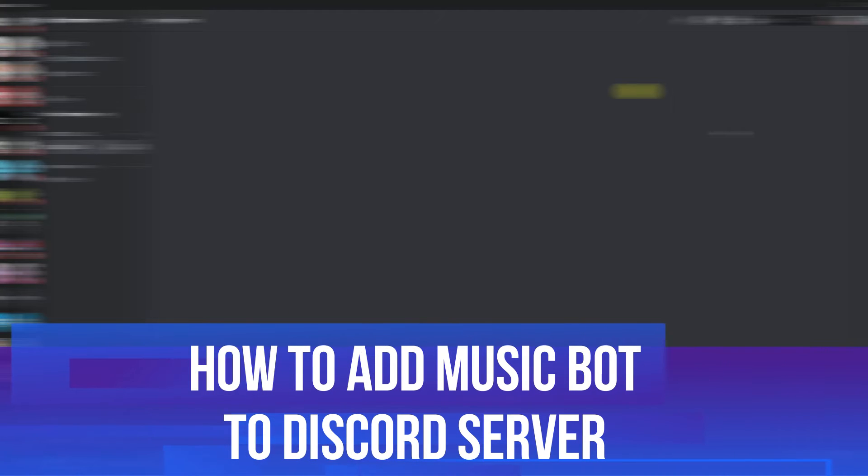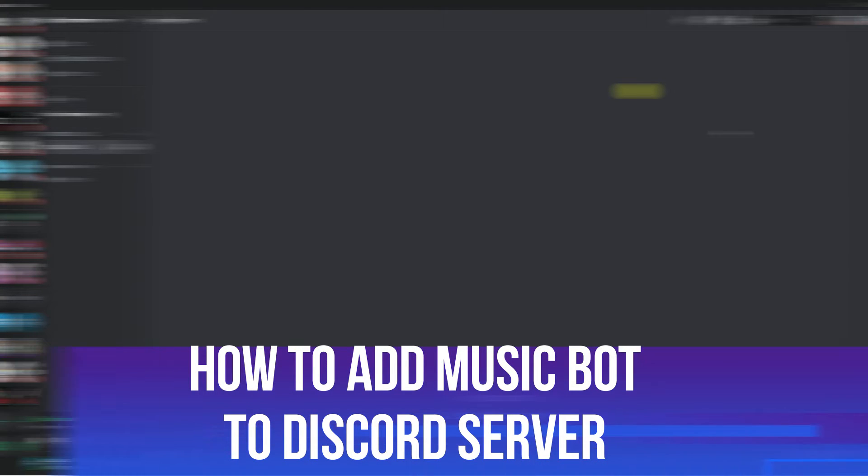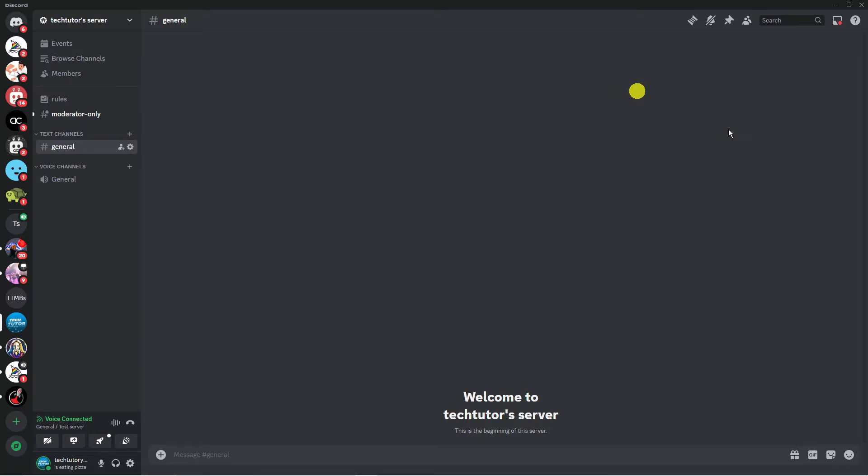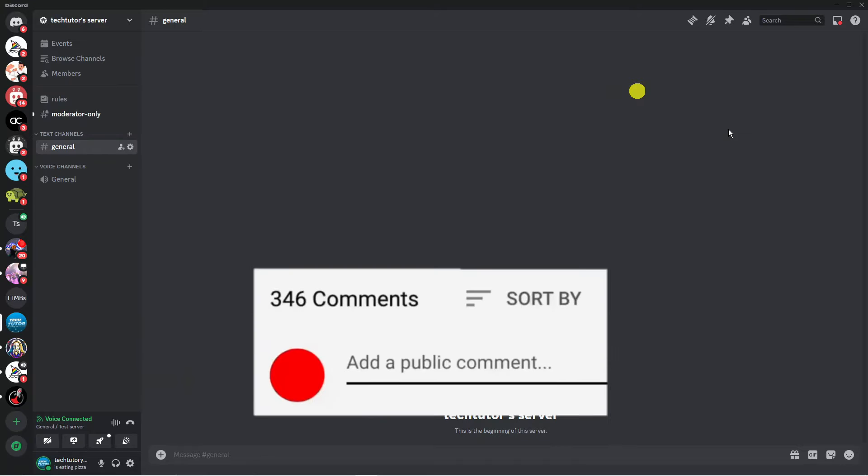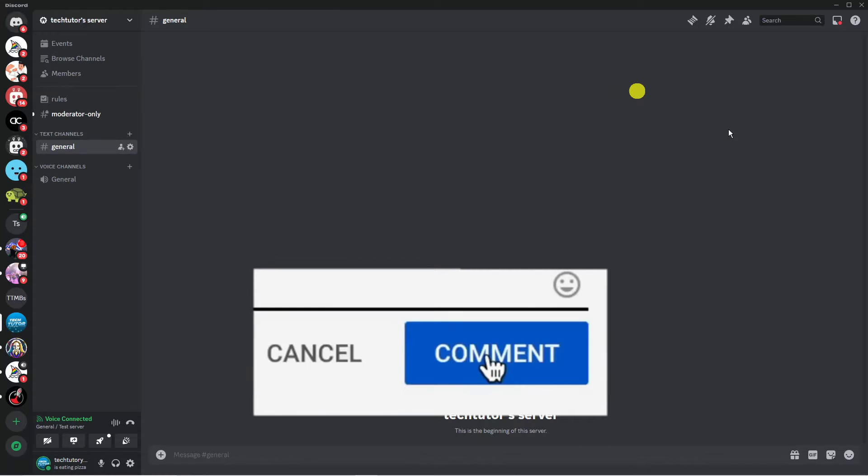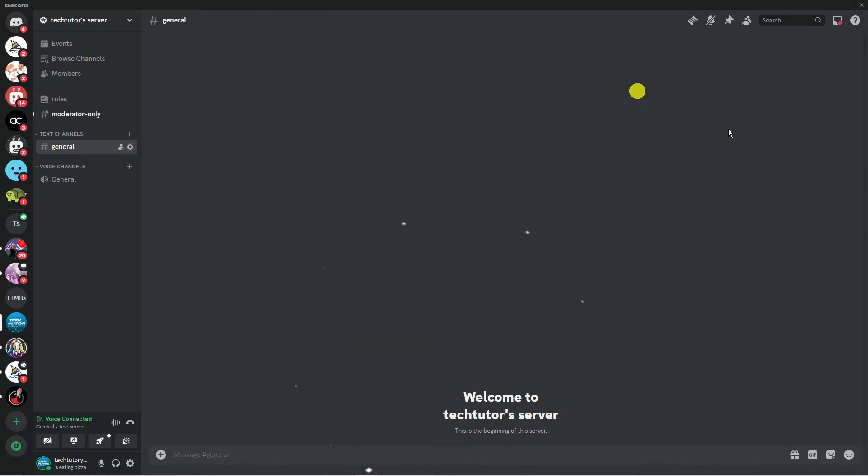In this video I will show you how to add MusicBot to Discord server. If you have any questions or comments regarding this tutorial feel free to drop that down in the comment section down below the video and with that being said let's jump straight into it.